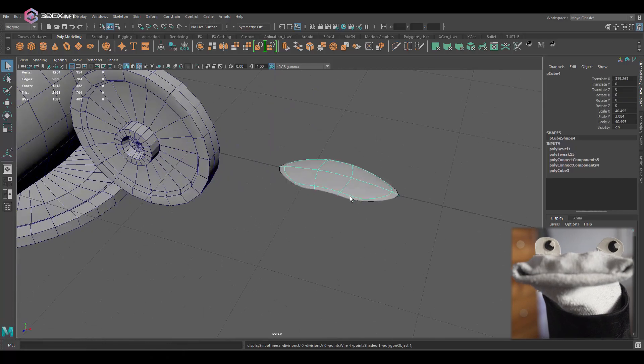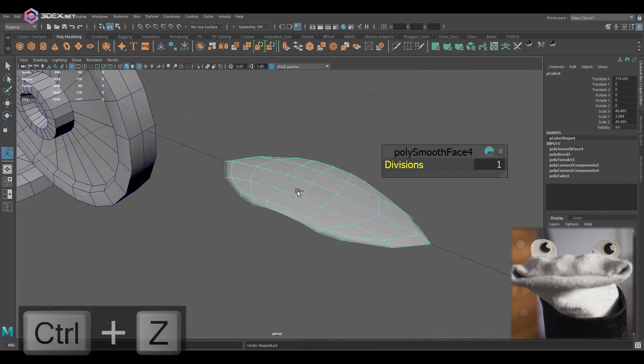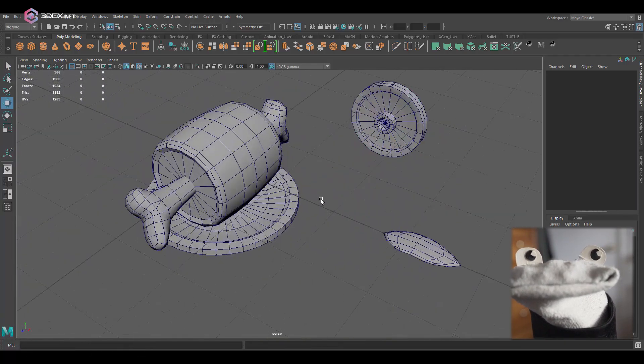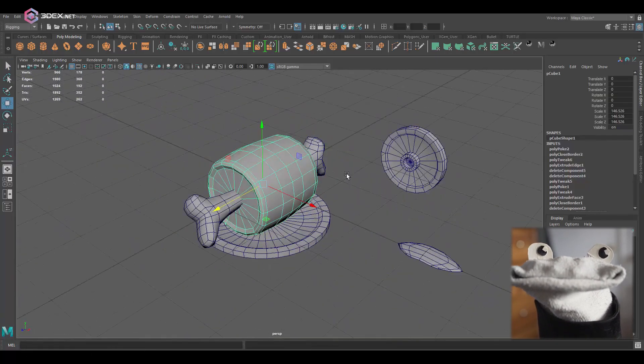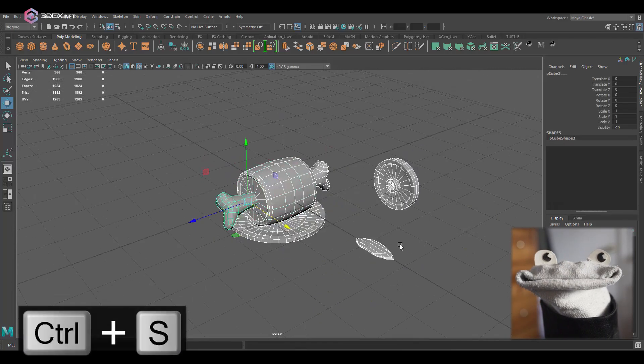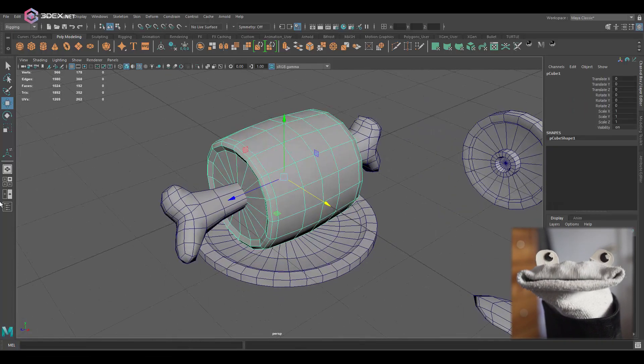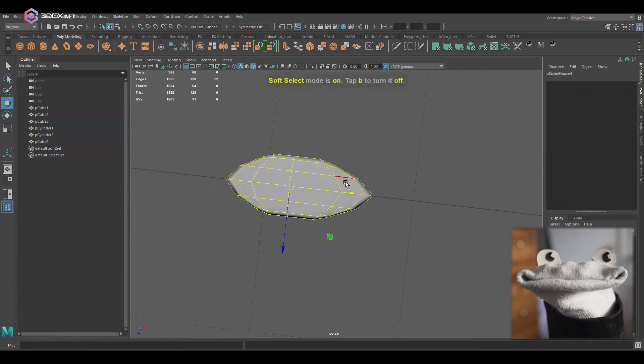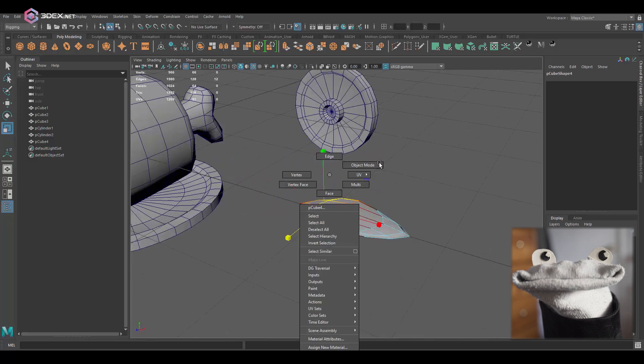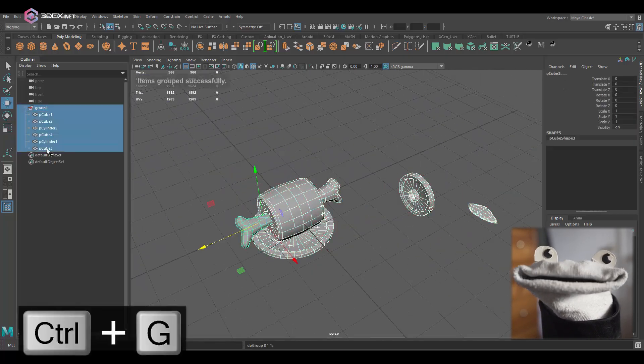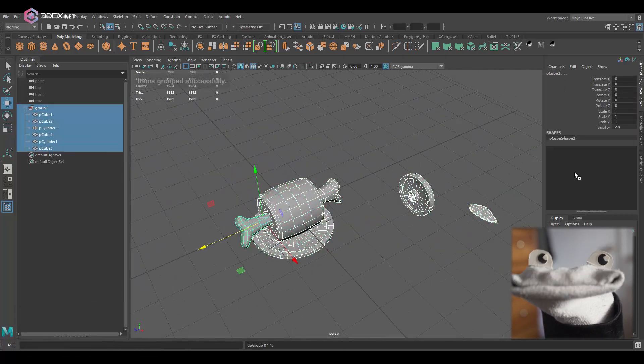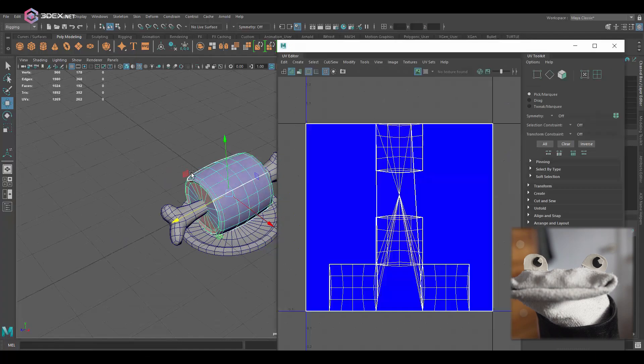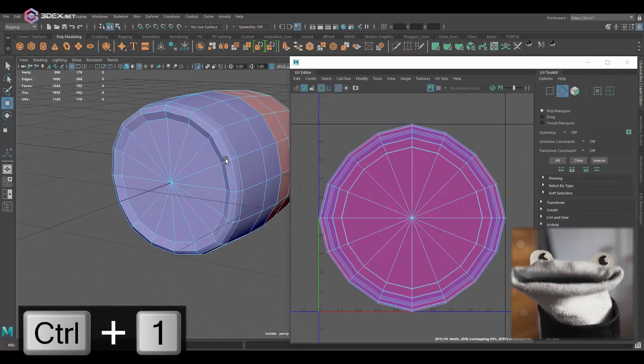So the low poly model is relatively simple. I'm going to group everything into one group and then I'm going to rename them. I'm using a special tool for renaming and there's going to be a link in the video description, and you can also rename manually as well.